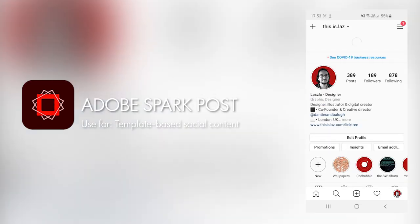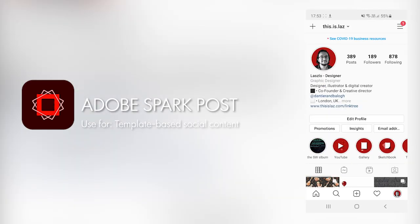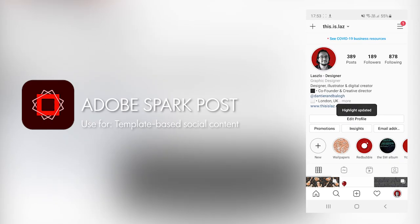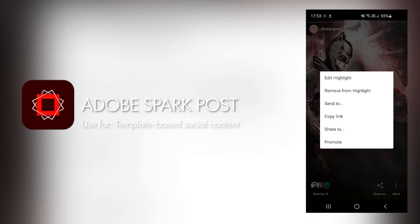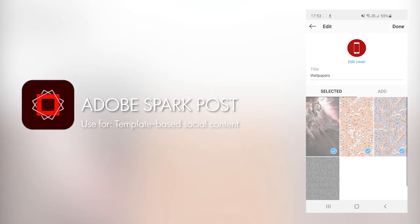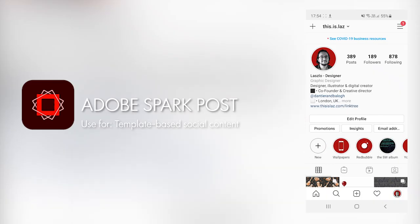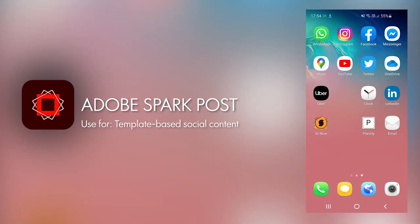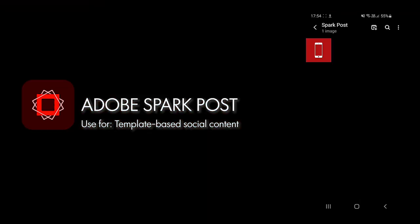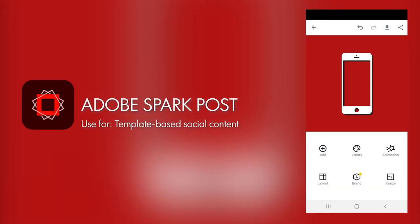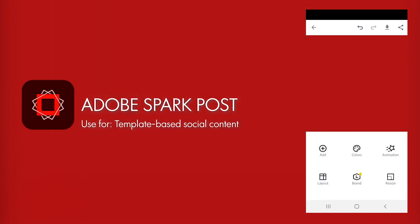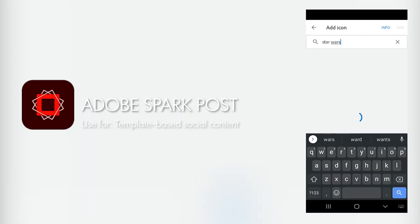Here you can see I have designed some quick Instagram highlight covers for my personal account. The design board itself is quite simple and intuitive. As you can see, you can bring in some stock icons, customize the colors and so on.